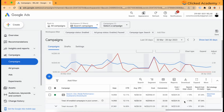Search lost impression share by rank is the amount of times that you didn't show due to your ad rank. This metric reflects the percentage of times your ad didn't show due to your bids and overall ad rank being too low. So if this number was 30%, then in 30% of customer searches that matched your keywords, your ad didn't appear because of ad rank.